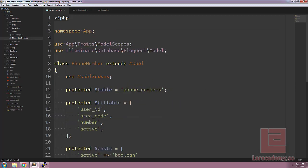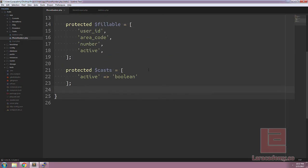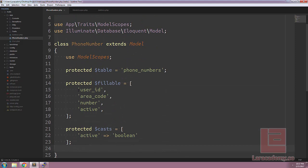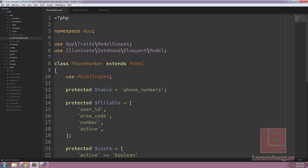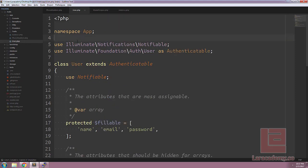Even though the function does not exist in the phone number model, we're able to use it because we're using the model scopes trait. So anything we add to that trait, we're going to have access to within any of our models.